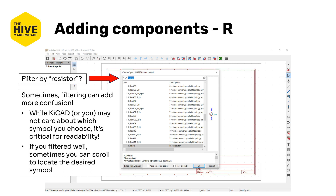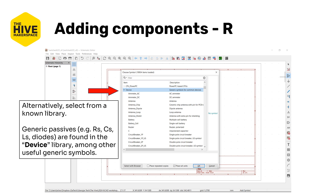Filtering may not always be as helpful as we'd like and can potentially be more confusing. Filtering by resistor, you can see there are lots of different resistor icons and options. Scrolling through can help, but only really if there aren't like a thousand of them. Alternatively, if you know the library, you can just open to that library directly. Many, even most — though not all — generic components can be found in the device library. By filtering and locating that library, you can help narrow it down to exactly what you're looking for, even if you don't know the exact name.